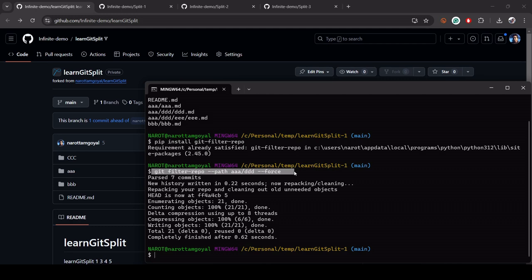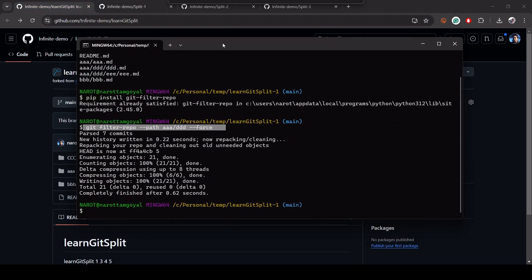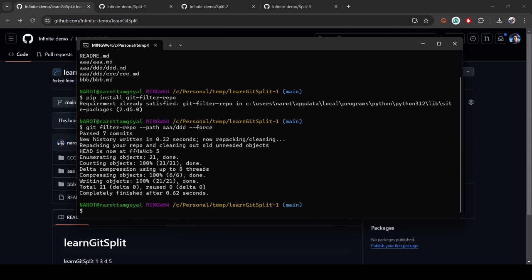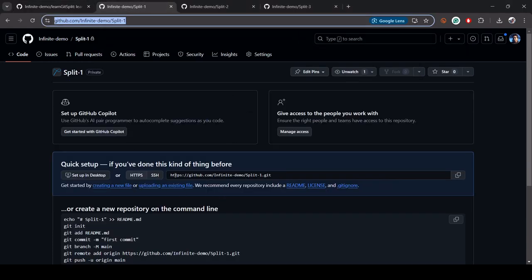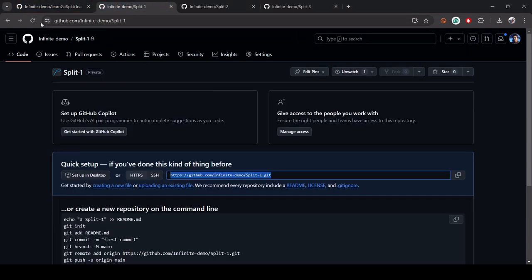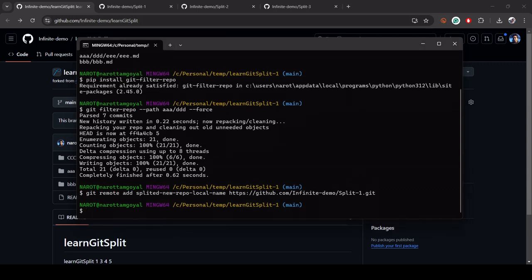You also need to create the target repository on GitHub beforehand. I've already created these repositories on GitHub because we need them for all three examples. Now we add the remote: use the command git remote add, give it a local name, and then the URL path from GitHub. Then push the changes.